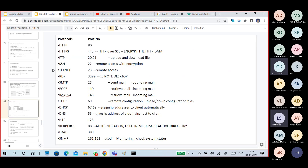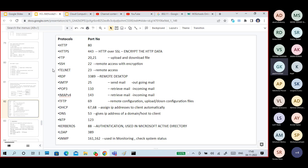There are different types of protocols. Some protocols are listed here — try to understand and remember their port numbers as well.